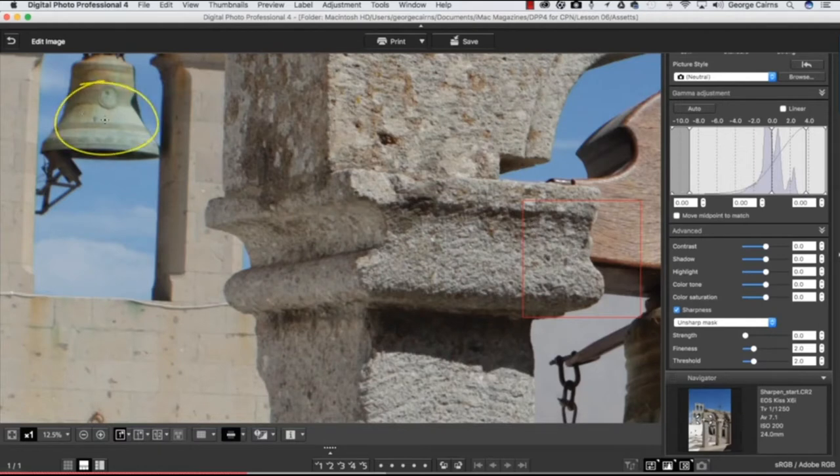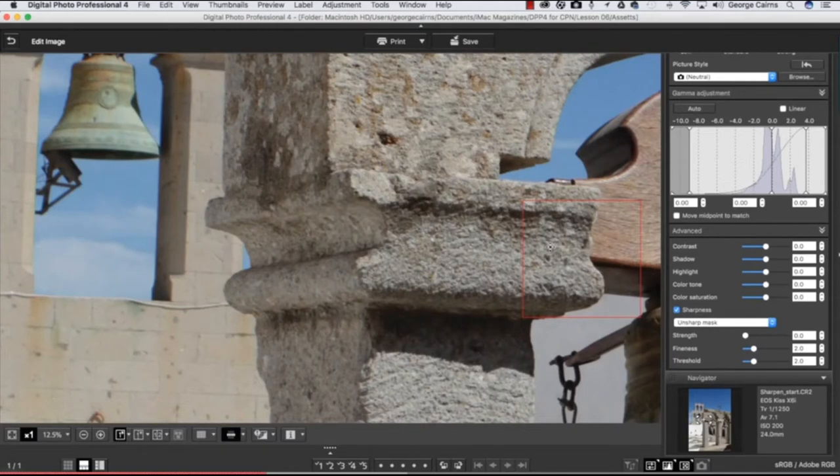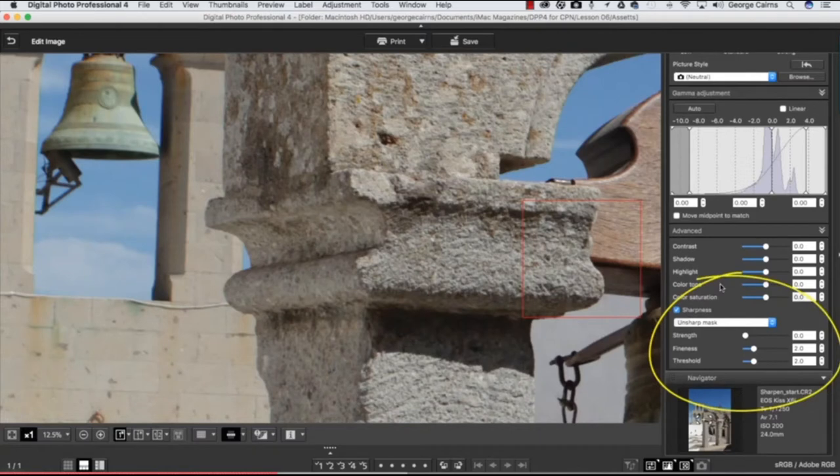You can only do so much in the post-production stage to recover detail that's not actually in focus like these areas here. But even areas that are nice and sharp like these parts here can be sharpened up even more by increasing the contrast around edge details in the frame, and that's how sharpening works. You'll find the sharpening tools down here at the bottom of the edit panel.